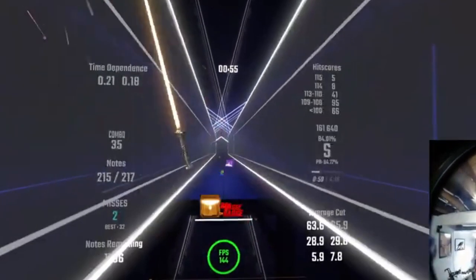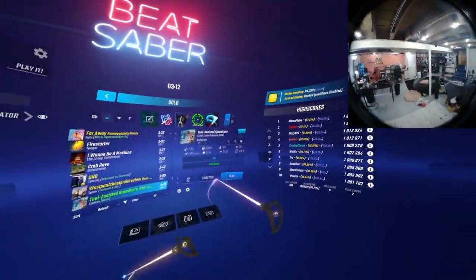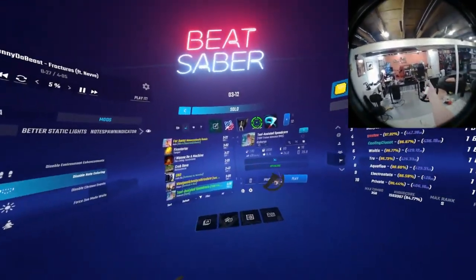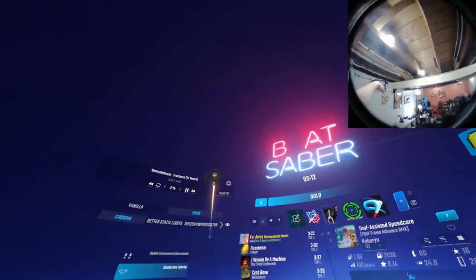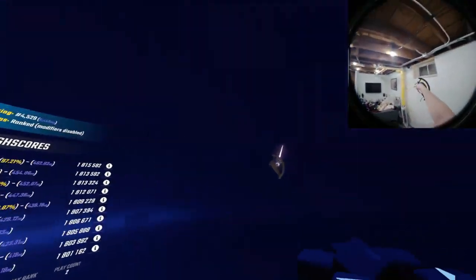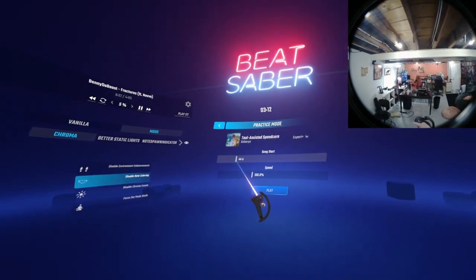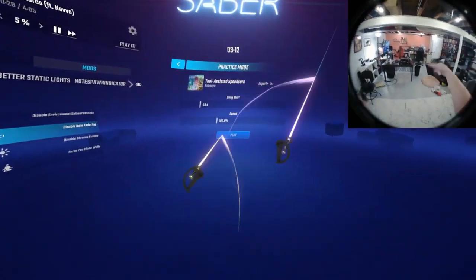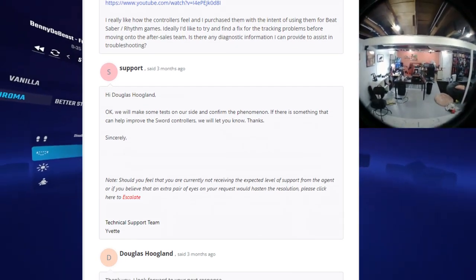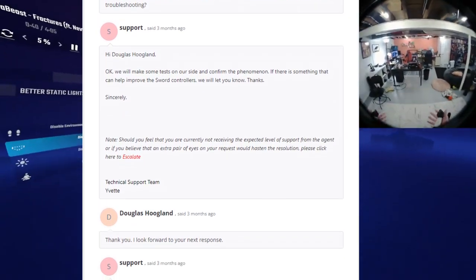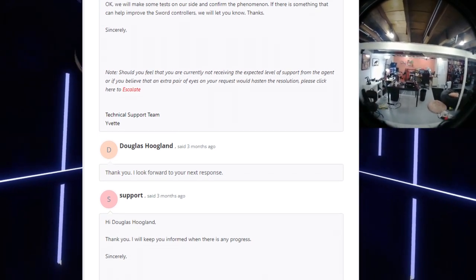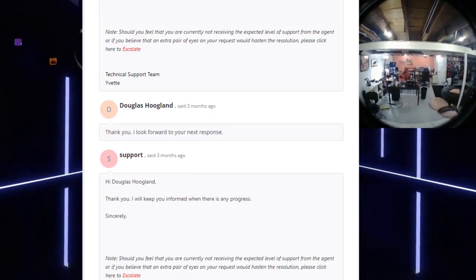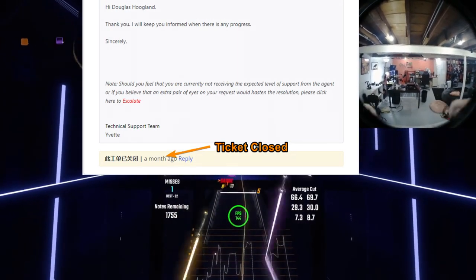Now I work in IT and I know what it's like to do support and email support. So I decided I would throw together a more in-depth and well-explained version of a video for what the problem is. This video shows the same problems about how the Index controllers performed great and how the Sword controllers performed terribly in comparison. Now that they had the better explained video that held their hand through the issue, they said that they were going to try to recreate the issue on their end and see if they could make any improvements. I told them I was looking forward to their next response, to which support replied that they would keep me informed of when there was any progress. And then two months later, they closed the ticket out without a single comment.